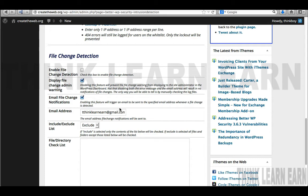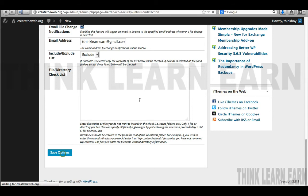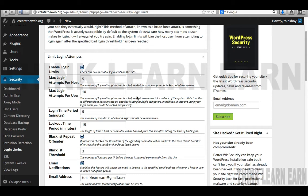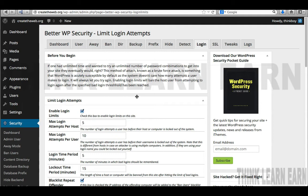We're going through a checklist one step at a time. How many login attempts do you want to allow before you block them out? If you have a 'forgot password' option on your site, it's easy for the person to request their password. But if a person hasn't figured out how to log in in five attempts, they need to request their password.